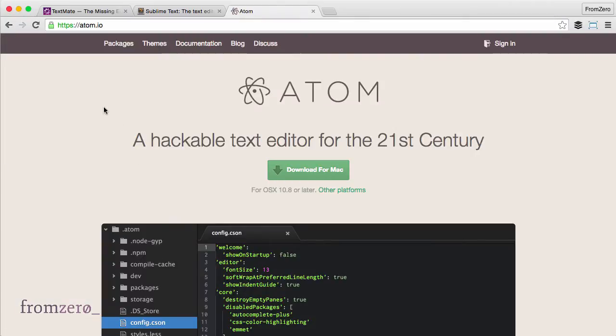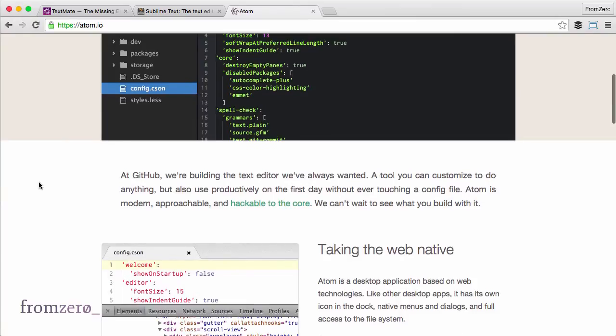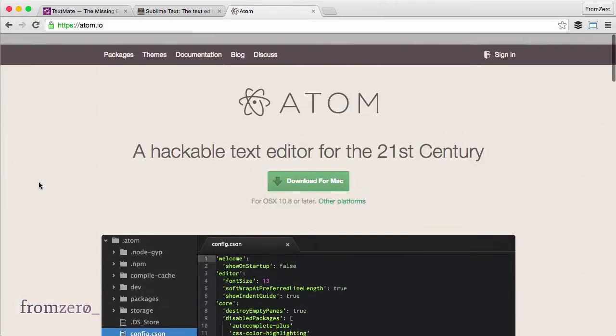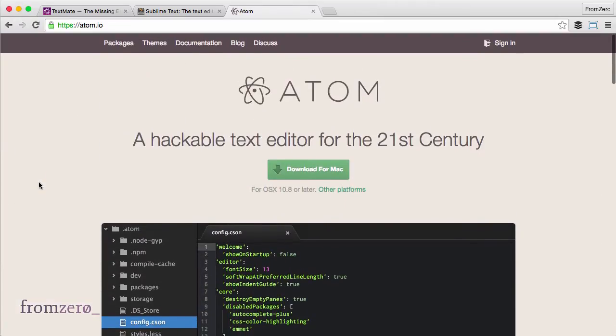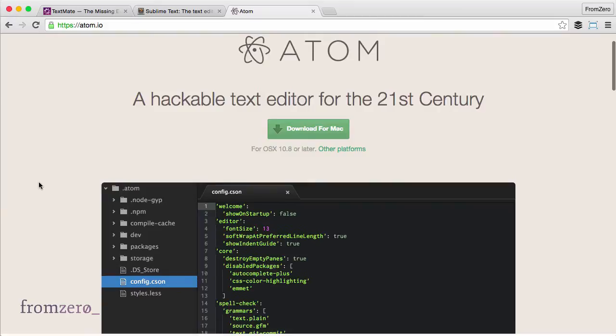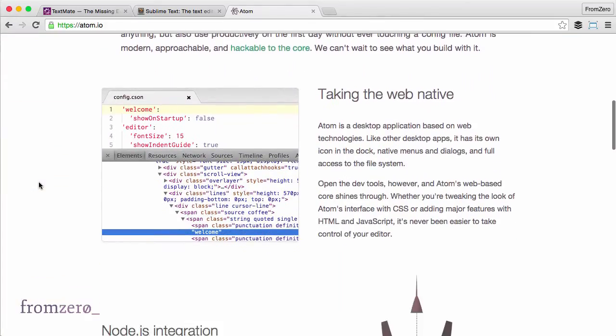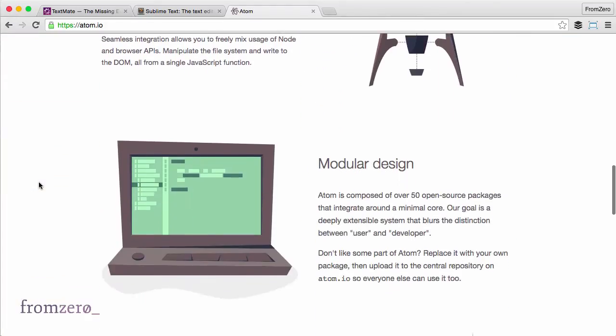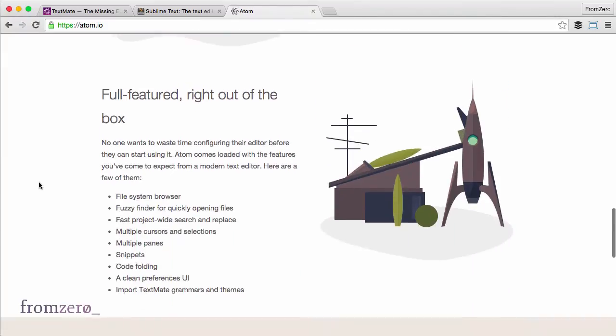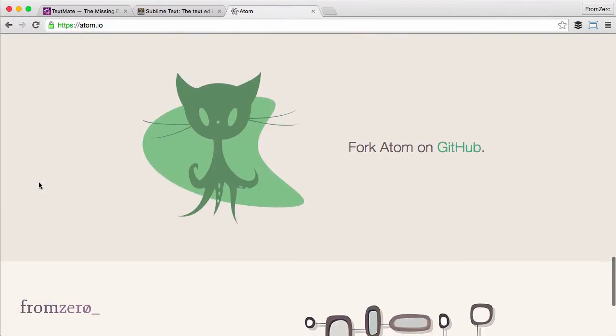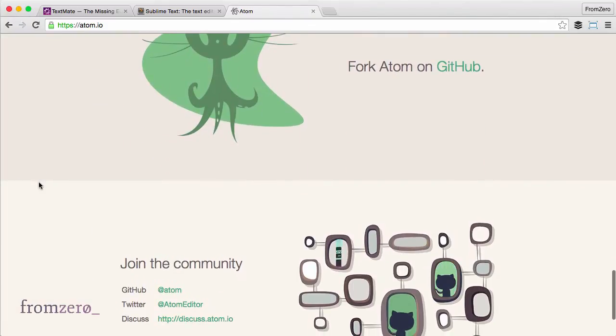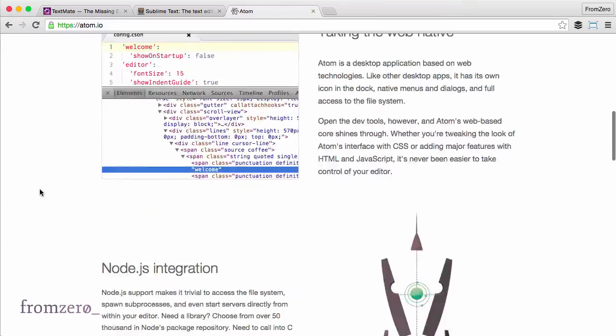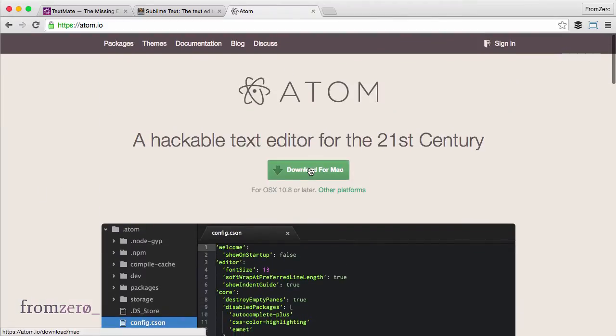Atom.io is the URL and this one is really good. It's completely free, it's open source, and it was created by the people from GitHub. There's a lot of community around it, so there's a lot of plugins and extensions. I really like it, so we're going to install that and use it throughout the course.